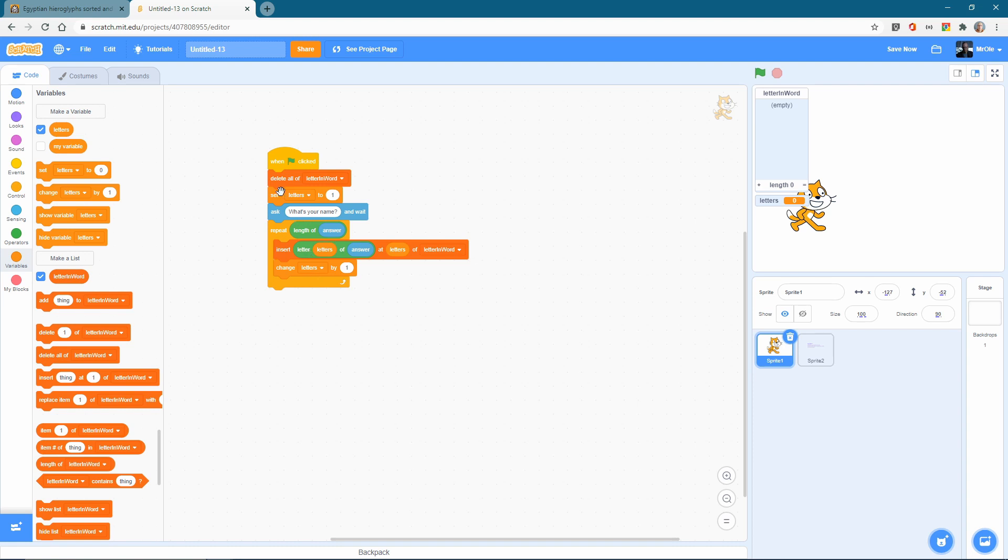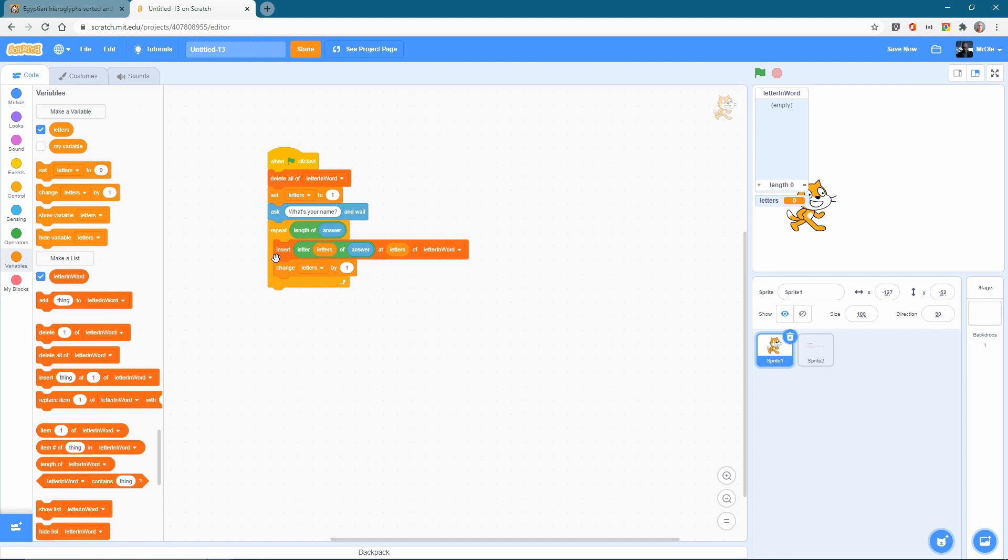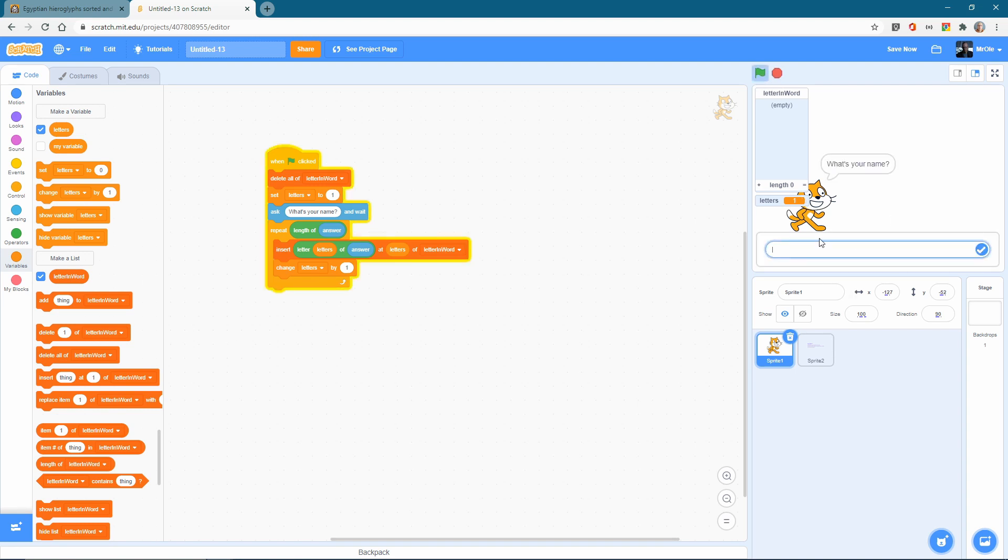So the first time that it does it, letters is one already. So it inserts the letter one of answer that the person has typed in, our user has typed in at letters. That's position one of letter in word, then change letters by one. So it comes back to the repeat loop. If there's more than one letter and it checks, have we finished, have we repeated this amount of times? No. Okay. So insert letter two of answer at two of letter in word, change it by one, that three, and then it repeats and it just keeps on going. Let's see if that works so far.